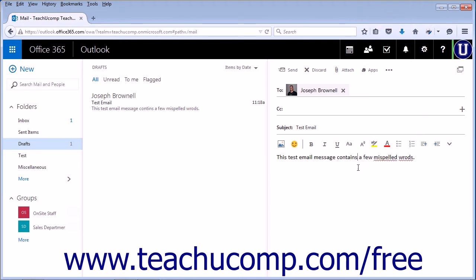If you have a word that you know you spelled correctly but is being labeled as misspelled by the program, you may need to add it to the dictionary.